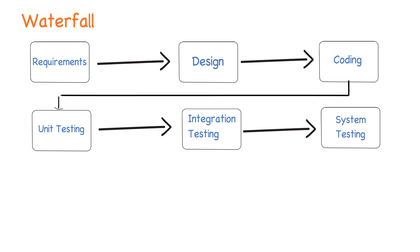So one phase had to get over, that is frozen, to start another, and typically the project duration used to take many months to years.